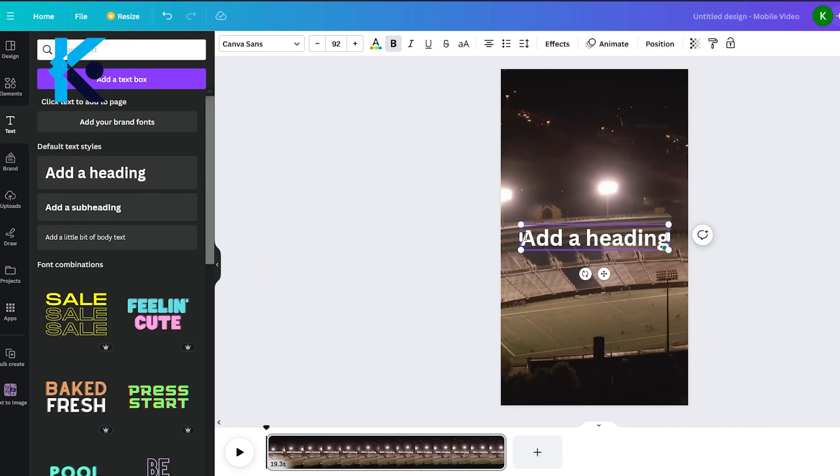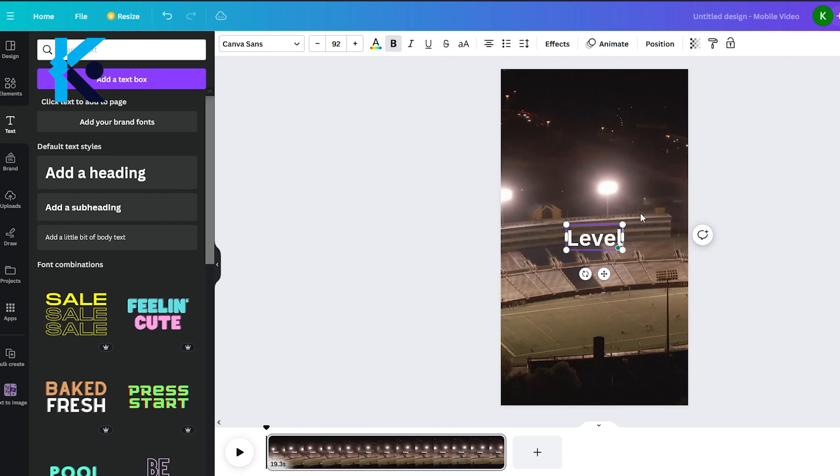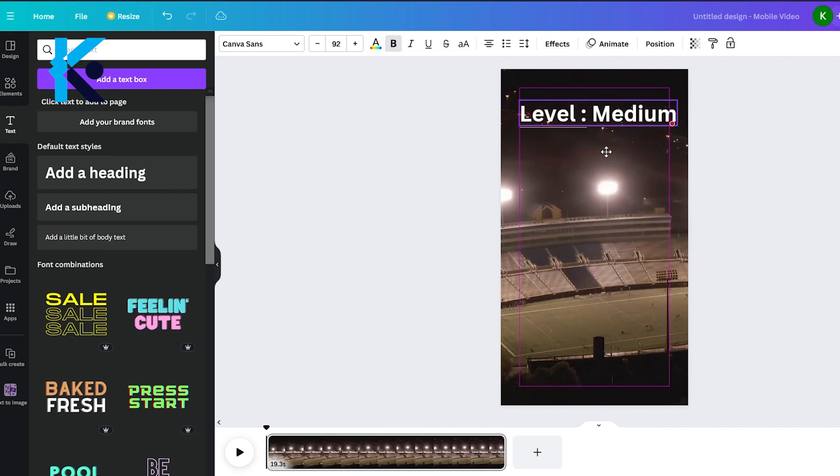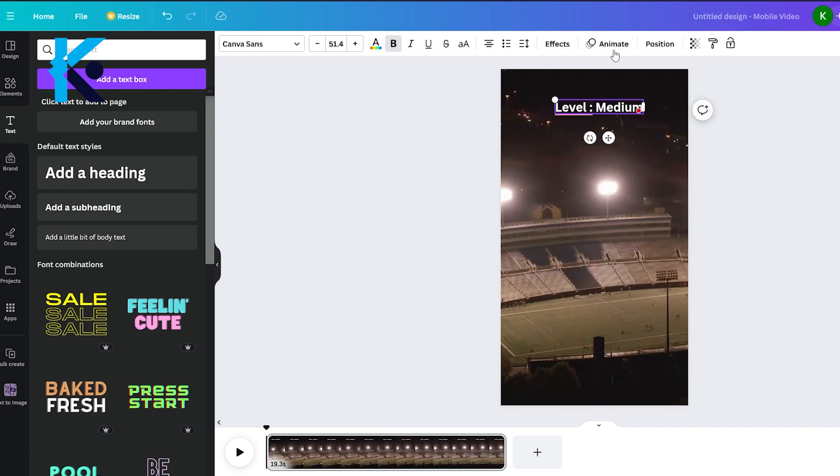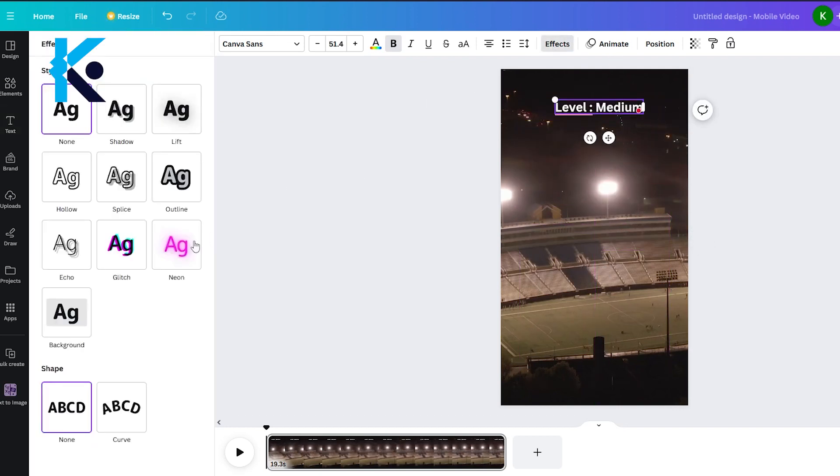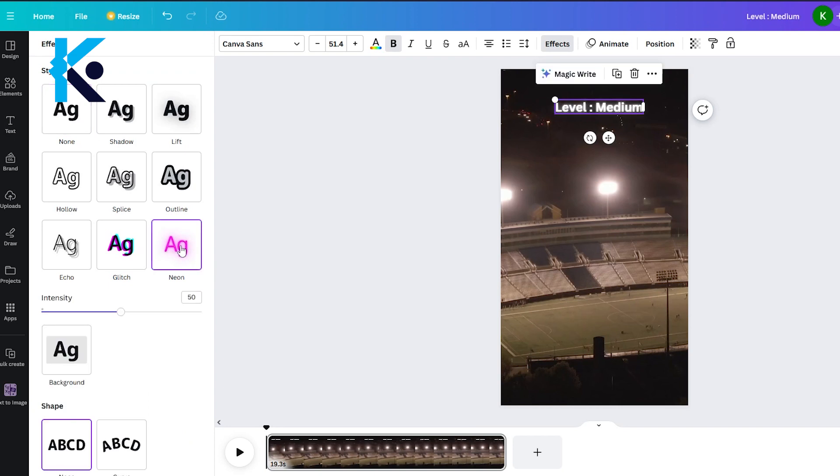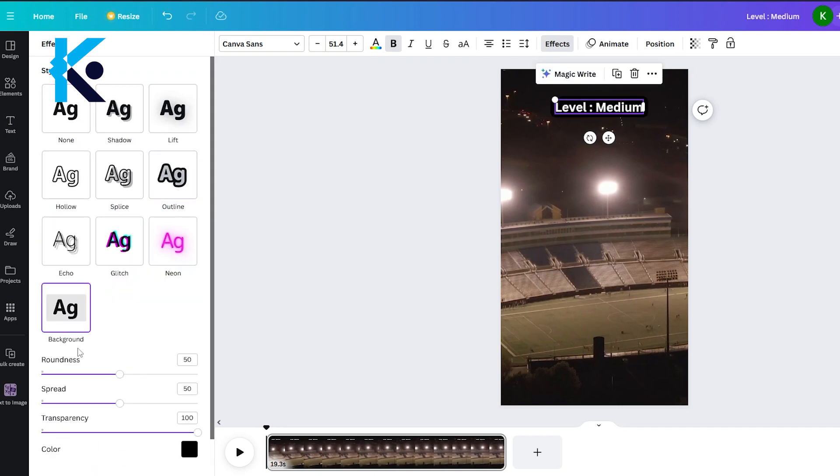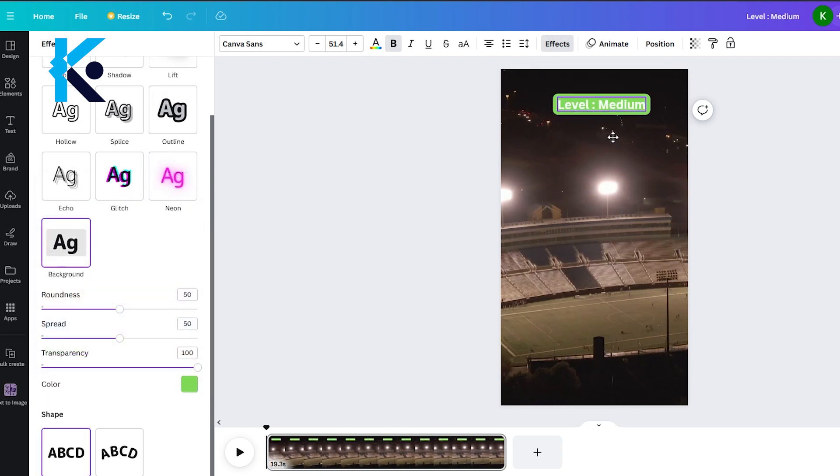Now, we need to add text layers. First, let's add the complexity of the question. In this case, I think it's medium level. If you go to this effects on the menu, you will be able to edit the text layers. You can add colors, outlines, even background boxes. I will choose green color background box.